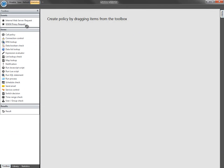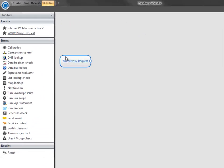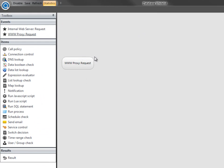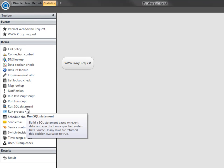Drag the request event into the policy window to get started. The first step in the policy is to run an SQL statement. And if we have a look at the tooltip, we can see that the SQL statement is effectively a Boolean check. A match on a database record returns true.